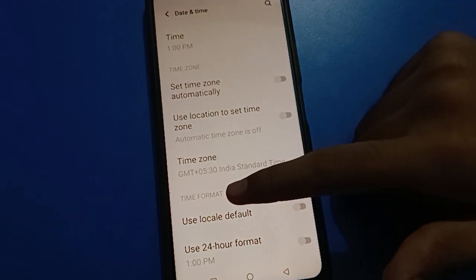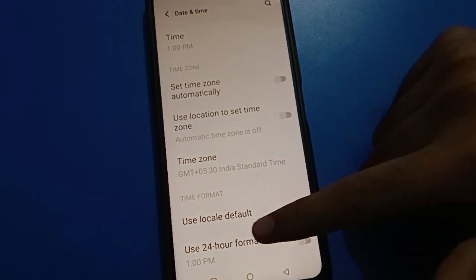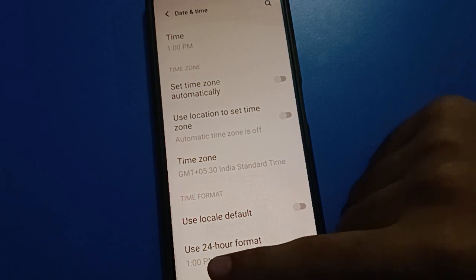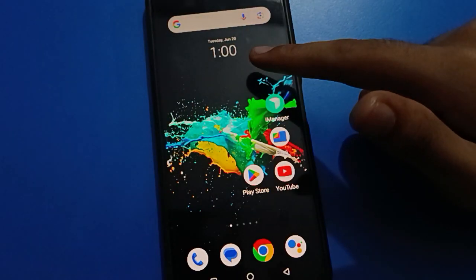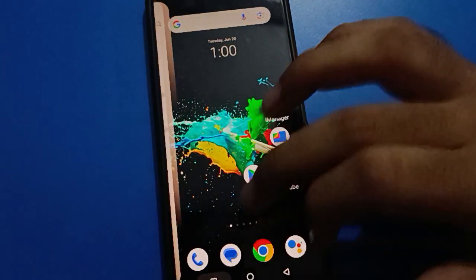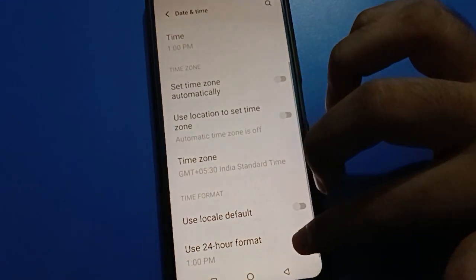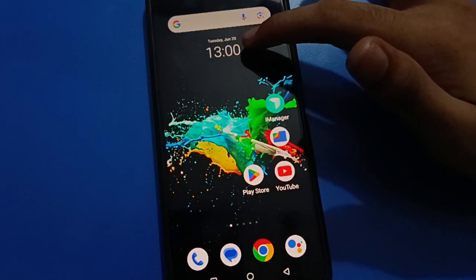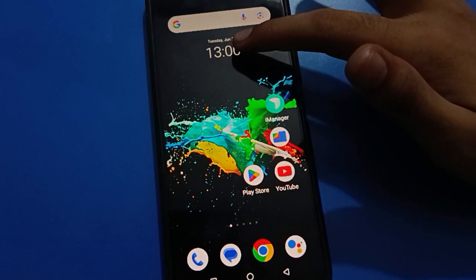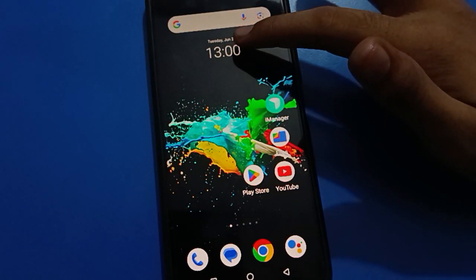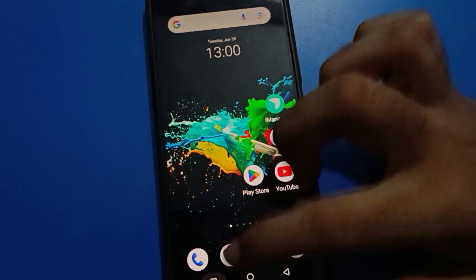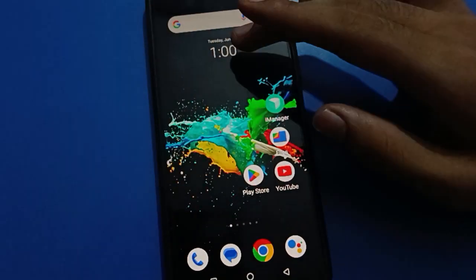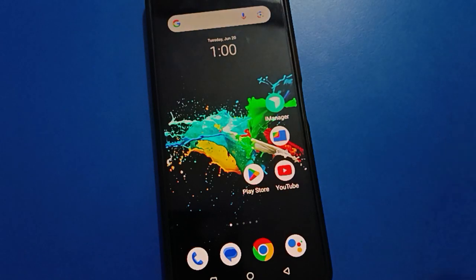Scroll down to the 'Use 24-hour format' setting. If you turn it on, the time will not show as 1 PM — it will show as 13. After turning on 24-hour format, after 12 o'clock your time will show as 13, not 1 PM. If you turn it off, the time will show as 1 PM again.